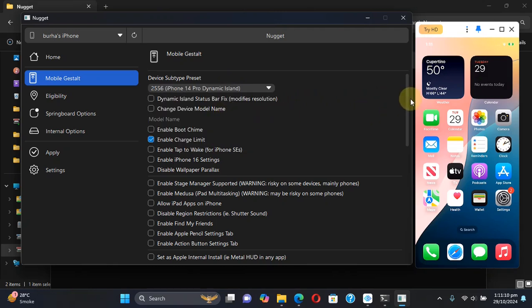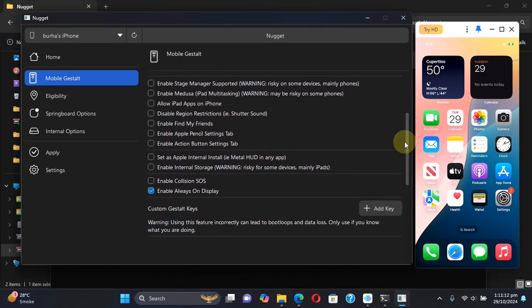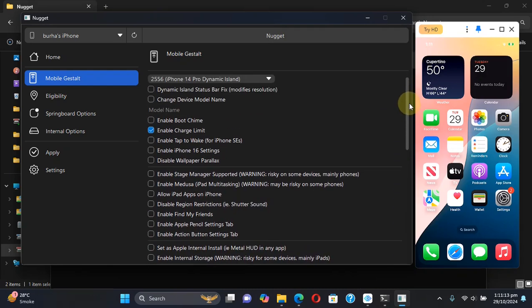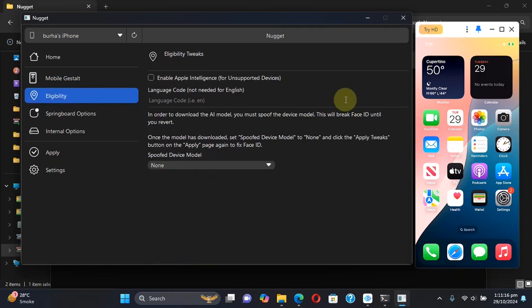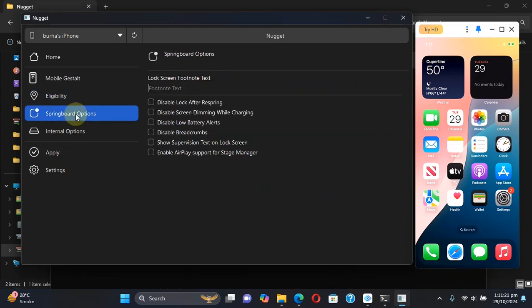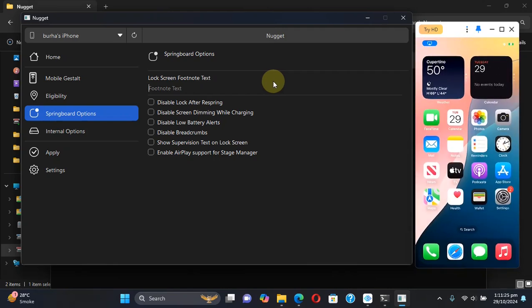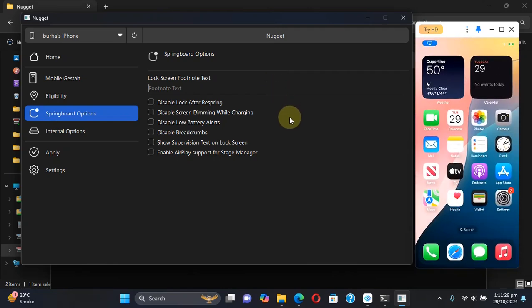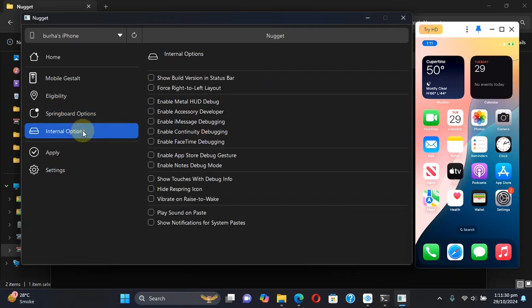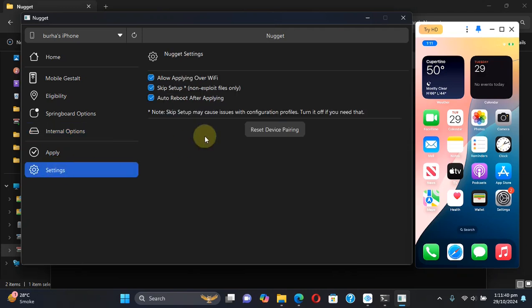Features or tweaks or customizations as per your liking from here. In Eligibility you can see that you can enable Apple Intelligence. In Springboard Options you can have more options or features you can enable, and in Internal Options there are more features or tweaks you can enable from here.